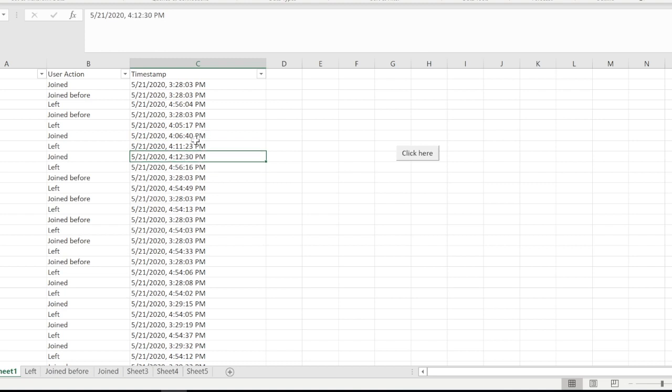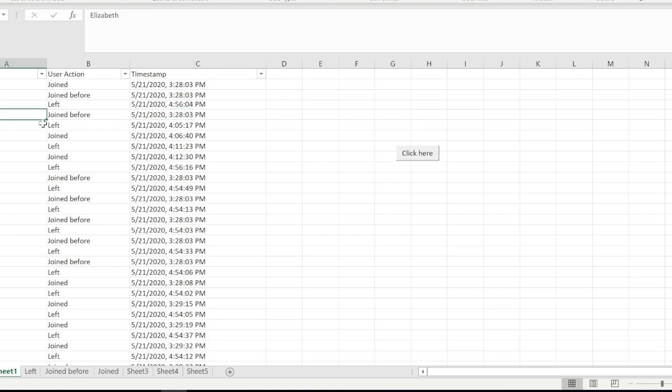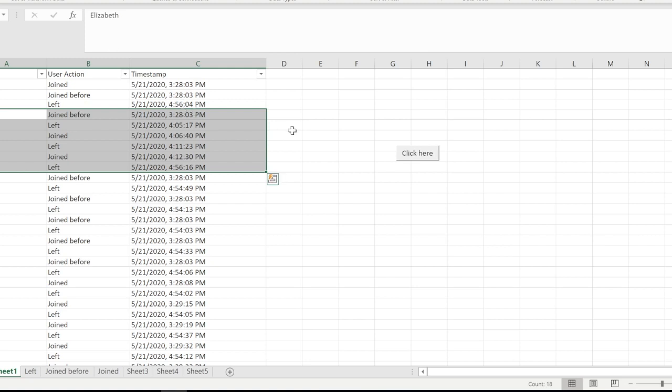That is the earliest time as compared to 4:12, but that is not right because she joined before, which is at 3:28 - she was an early attendee, which is good. In order to make sure that I have captured the correct data, I need to analyze all the records, all the user actions, and then take the one which is the earliest. I have done all that in these different sheets and combined everything and given the actual report in this sheet called Joined.